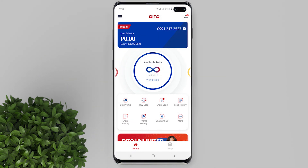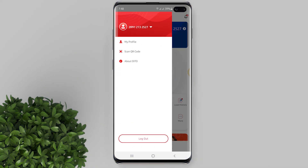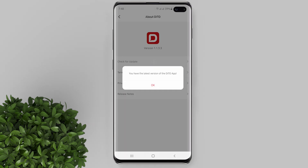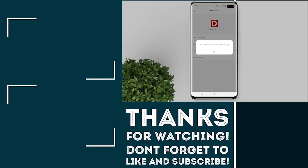If you don't see the pop-up notification for a new version, tap on the hamburger icon at the upper left — the three lines icon. Then tap on 'About Dito', then 'Check for Update'. It doesn't show a new update here because I already installed it.